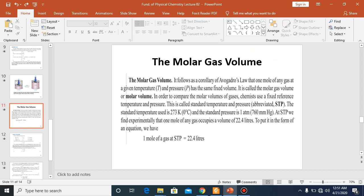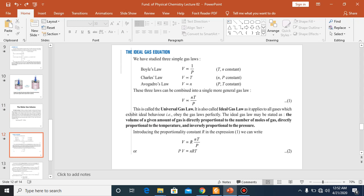Here we have the molar gas volume. As the name shows, molar gas volume is the volume that one mole of gas occupies. One mole of gas at STP — Standard Temperature and Pressure — is 22.4 liters.